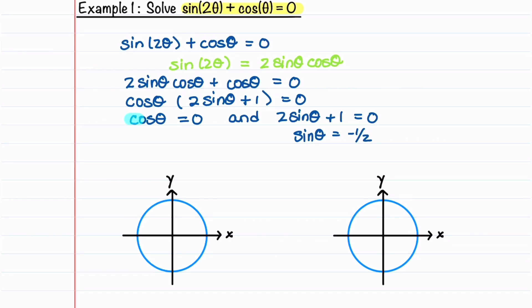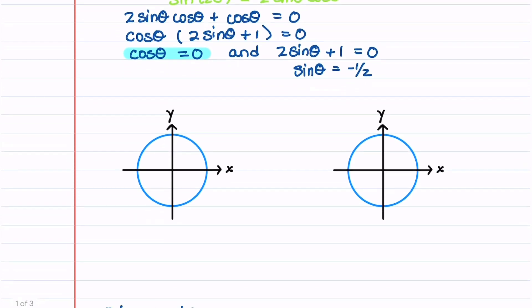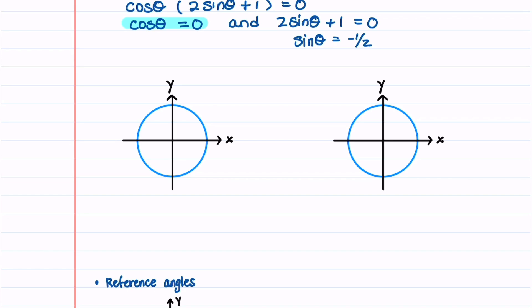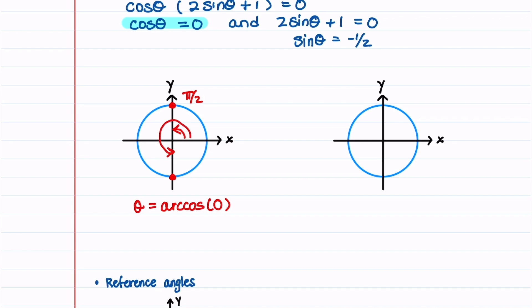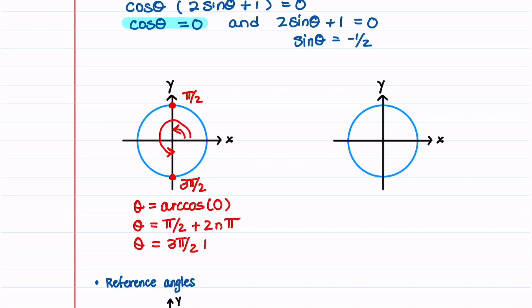Let's first look at the equation cosine θ is equal to 0. On the unit circle cosine θ is equal to x, and x is equal to 0 at these two points. At these two points θ is equal to the arc cosine of 0. At the point on the top θ is equal to π/2, and at the point on the bottom θ is equal to 3π/2. To account for all the angles, we'll write θ = π/2 + 2nπ and θ = 3π/2 + 2nπ.